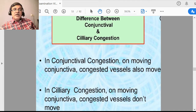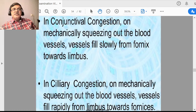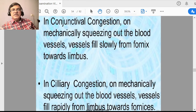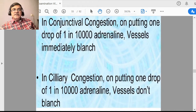In conjunctival congestion, on moving the conjunctiva, the congested vessels also move. But in ciliary congestion, moving the conjunctiva will not move the ciliary congestion. In conjunctival congestion, if you mechanically squeeze the blood, the vessels will slowly fill from the fornix towards the limbus, while in ciliary congestion the vessels fill from the limbus to the fornix. If you put a drop of adrenaline, conjunctival congestion vessels will blanch, but in ciliary congestion the vessels will not blanch.